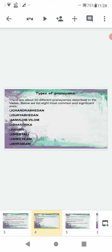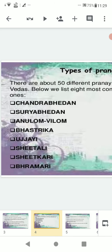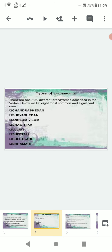The types of pranayama: there are about 50 different pranayamas described in the Vedas, but here we list the most common and significant ones. First is Chandra Bhedan, second is Surya Bhedan, third is Anulom Vilom, fourth is Bhashtrika, fifth is Ujjai, sixth is Sheetali, seventh is Sheetkari, and eighth is Bhramari.